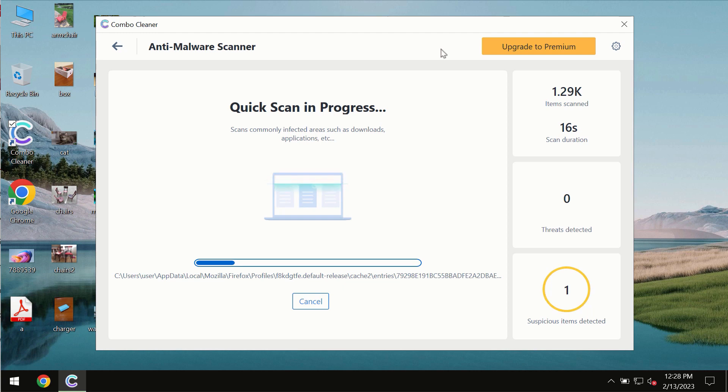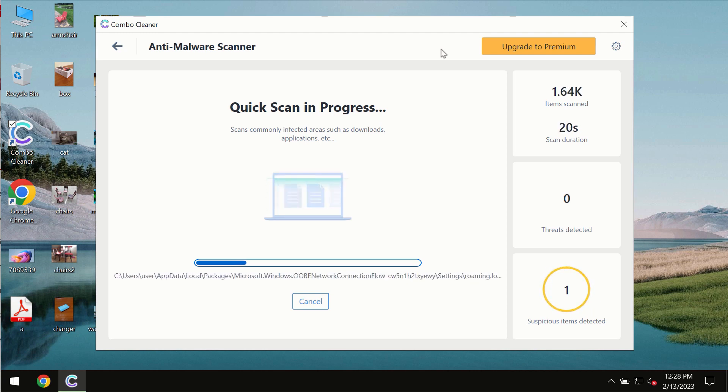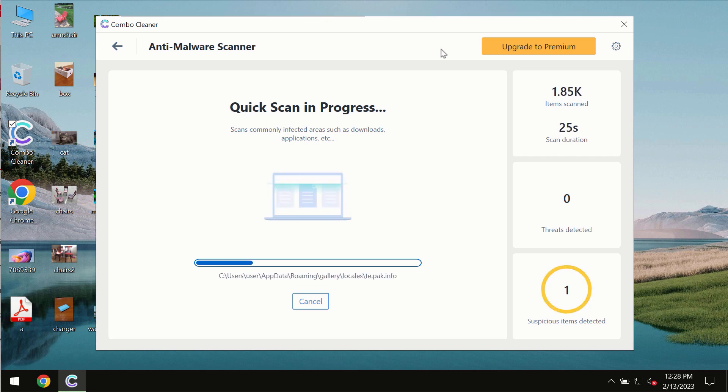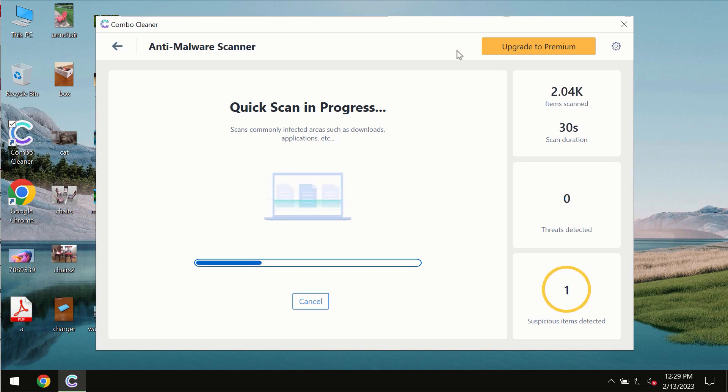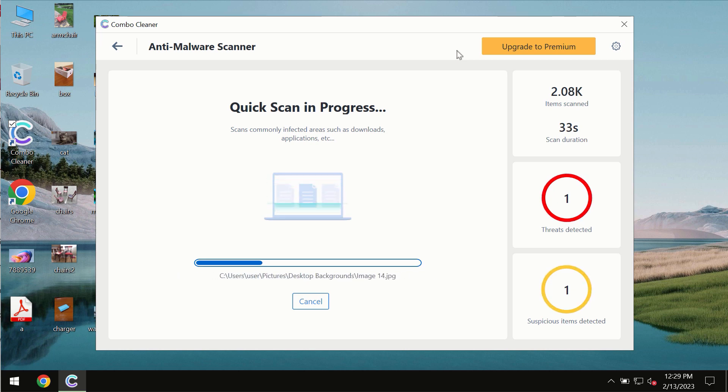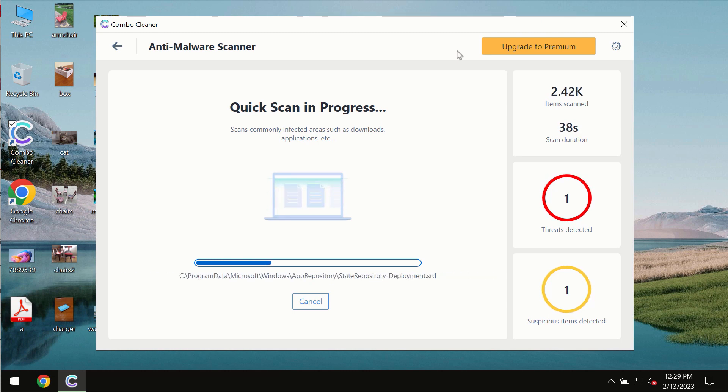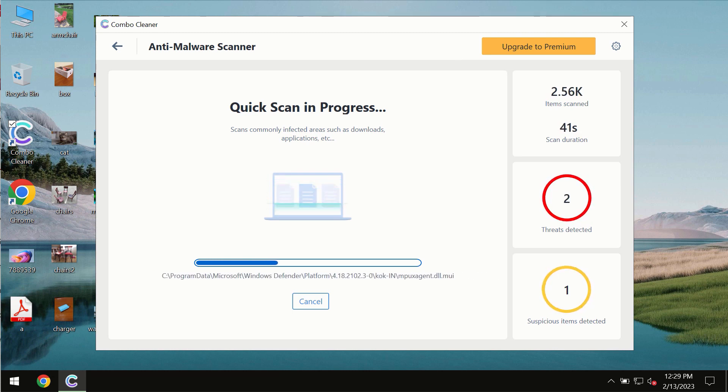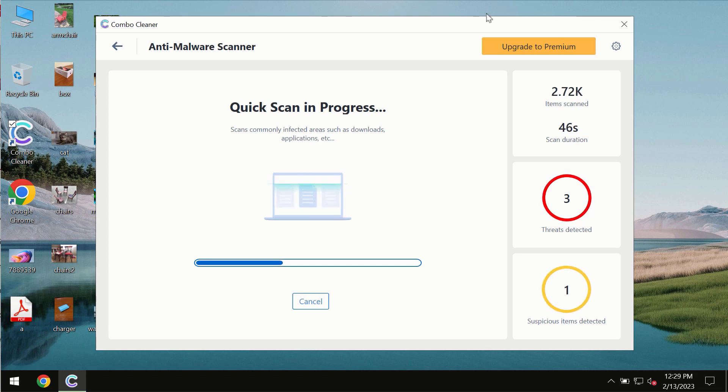This includes ransomware, adware, or other types of computer infections. The scanning duration by Combo Cleaner will take some time of course. It depends on various factors, such as how infected the system is or how many hard drives are being scanned at the same time. At the end of the scanning, you will see the complete summary of all the threats which were revealed on the computer.